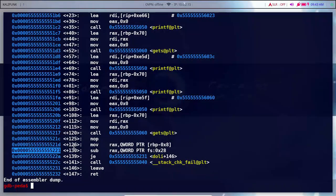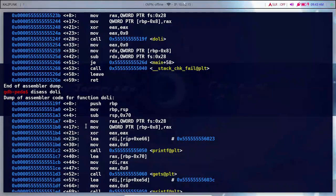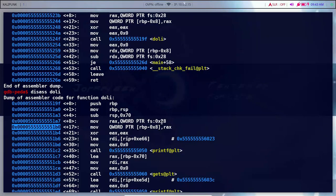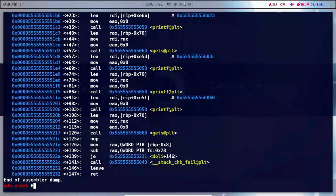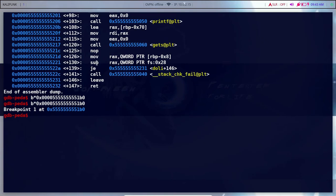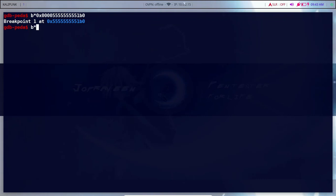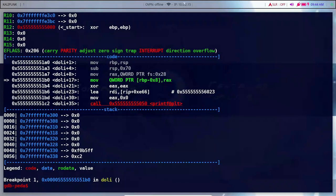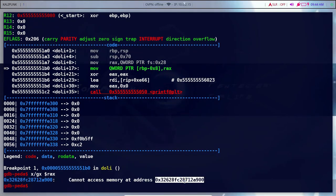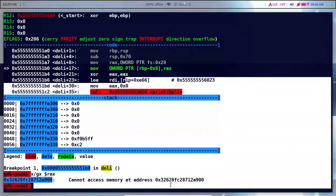We can set a breakpoint. Now we can load the RX register. We can set breakpoints and then remove the RX register value. We can save our RX register value, see the value in the RX register, and copy that value.